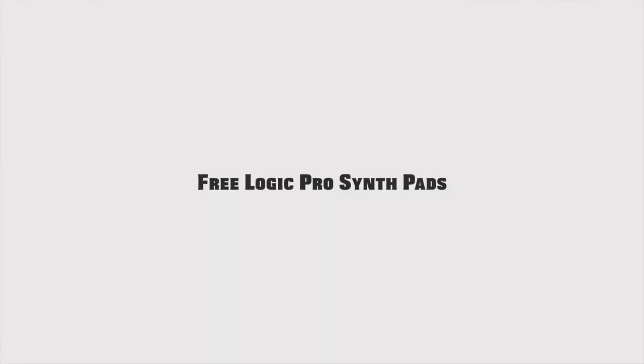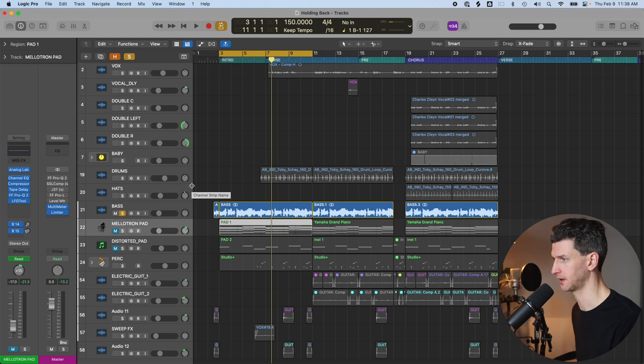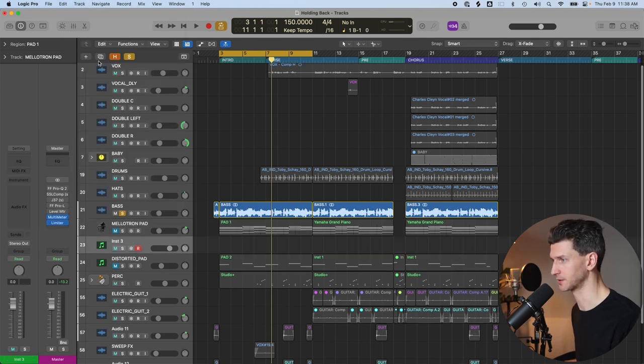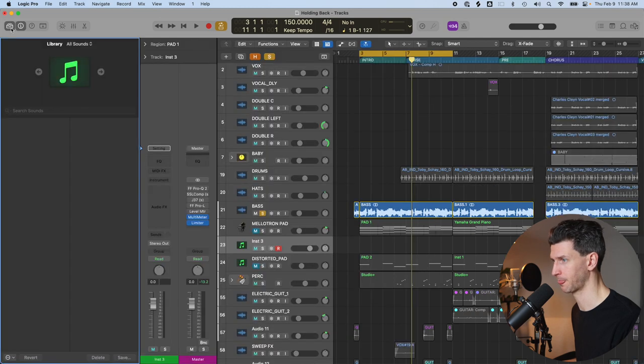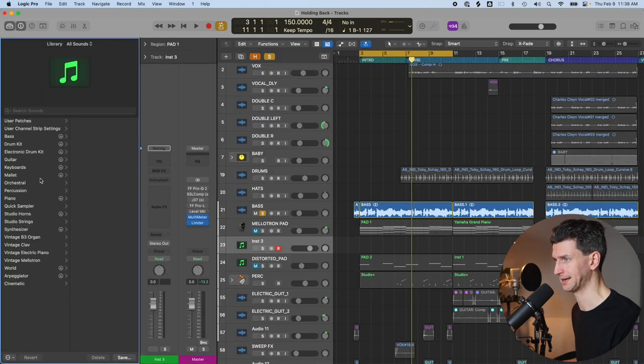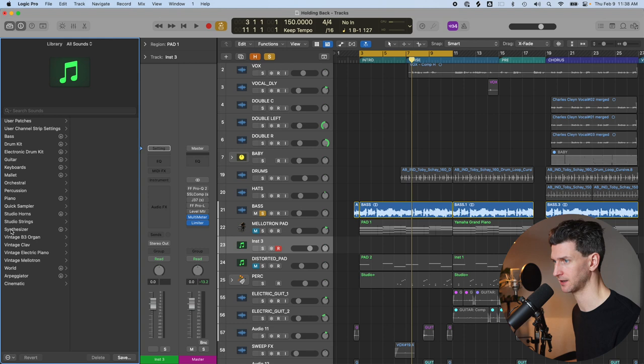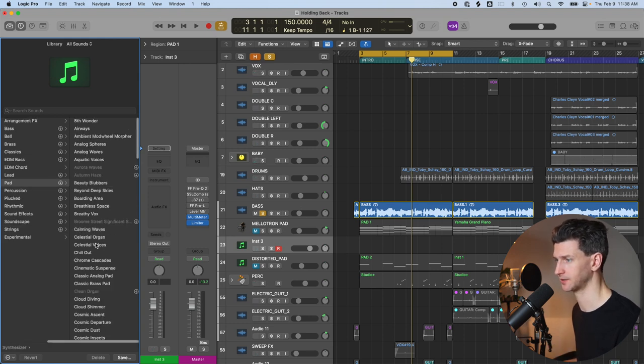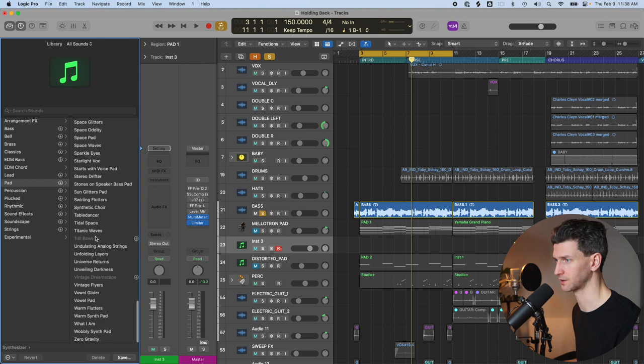Let's first touch on how to add synth pads with the free stock instruments in Logic Pro. You would go to Track, New Software Instrument, and open up the library. Inside Logic, it's all organized nicely. The pads are under Synthesizer, Pad. It has a nice label, and you can see there's a lot of results here.